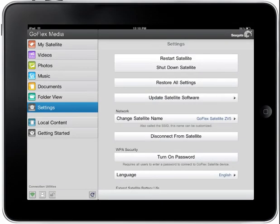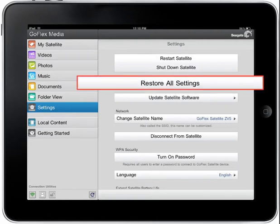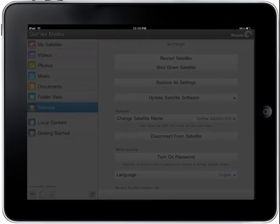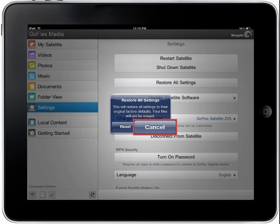Restoring the GoFlex Media settings. If you've made changes to your GoFlex Media application settings, you may return all settings to the factory default by first tapping the Restore All Settings button. When the Restore All Settings pop-up box displays, tap on the Reset button. Tap the Cancel button to leave the settings as they are.